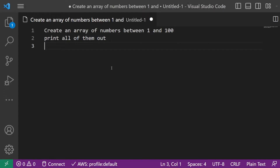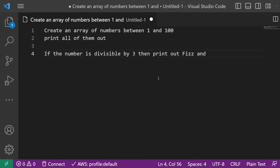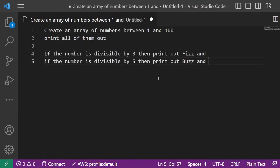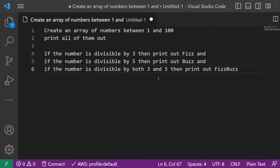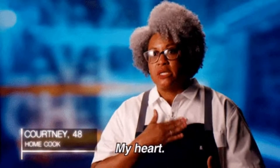If the number is divisible by 3, then print out Fizz. If the number is divisible by 5, then print out Buzz. And if the number is divisible by both 3 and 5, then print out FizzBuzz. Your palms start to become sweaty and you feel your heart beating at 200 times a minute, seeing nothing but blackness in front of you.